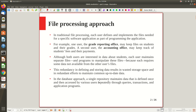Redundancy wastes storage space and requires redundant effort to keep common data up to date. In the database approach, a single repository maintains data defined once, then accessed by various users repeatedly through queries, transactions, and application programs. If you want to make any change, you change it in one database and everybody gets the update.